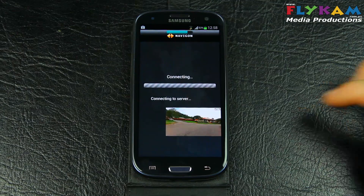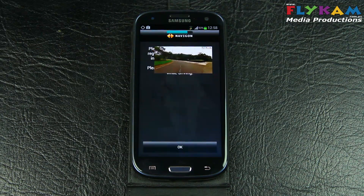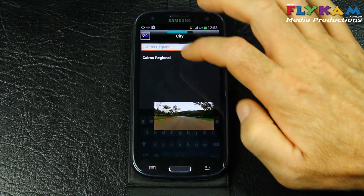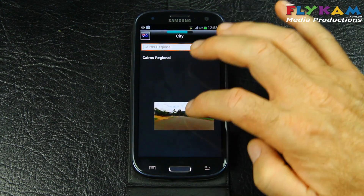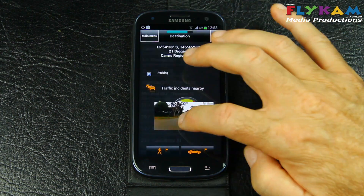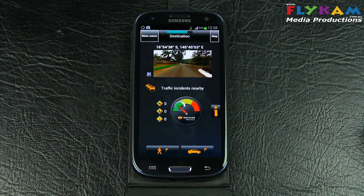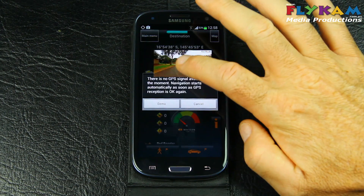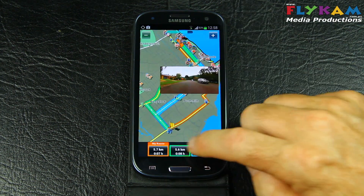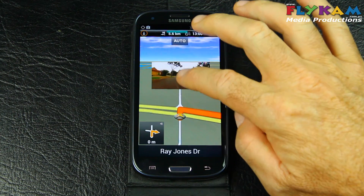Let's have a look at the sat nav. It might not work too well in here because I'm inside, but let's see what happens. Let's go to an old address. That's loading. There's no GPS signal so we're just going to be in demo mode. There's the GPS running.